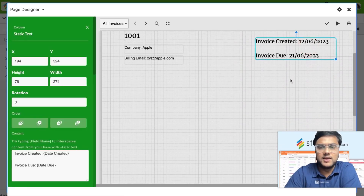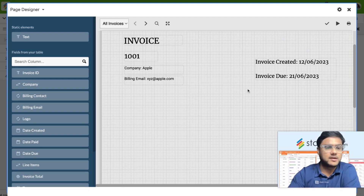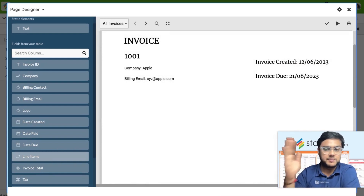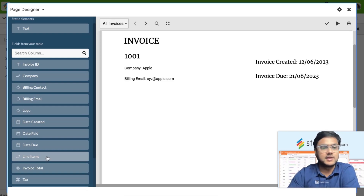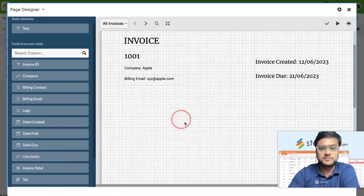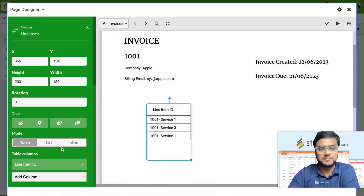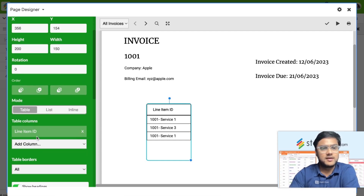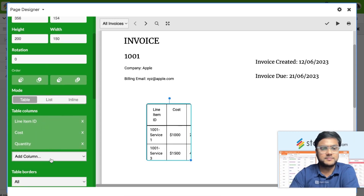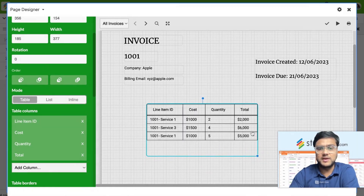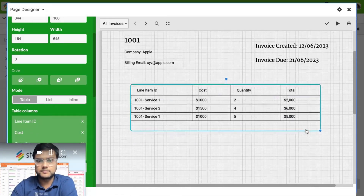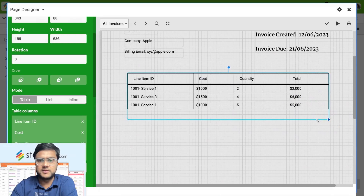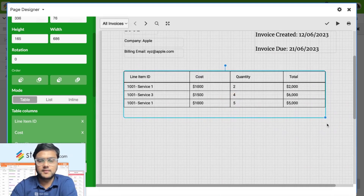Now I want to pull in the line items details for this particular invoice — this is the interesting part. You're going to pull in a linked record, since line items is a separate table linked to the invoices table. The link column type is fantastic in the Page Designer. Just add the line items and it automatically creates a table. The default view is table mode, showing a line item ID, and you also want to bring the cost, quantity, and total. Once you select them, it automatically pulls in all the line item details.